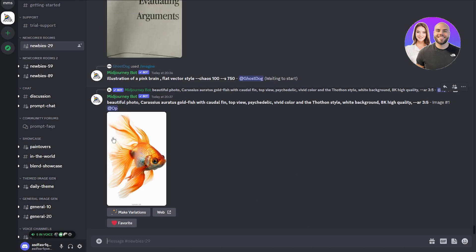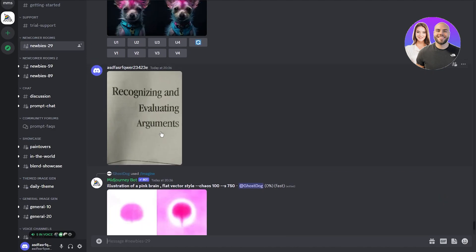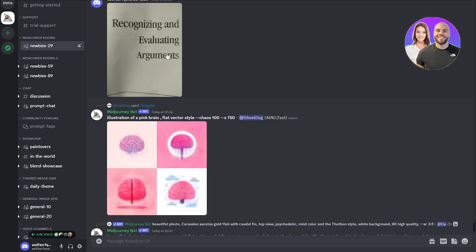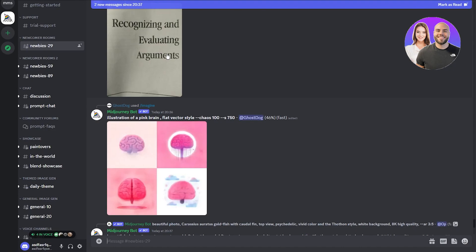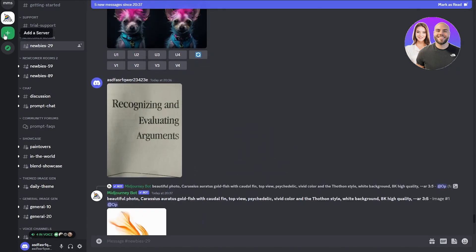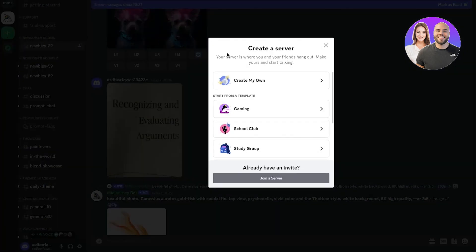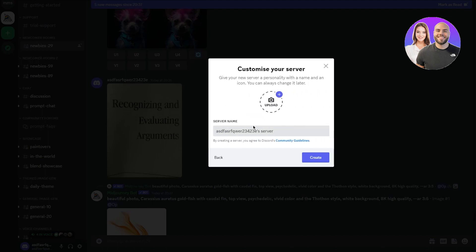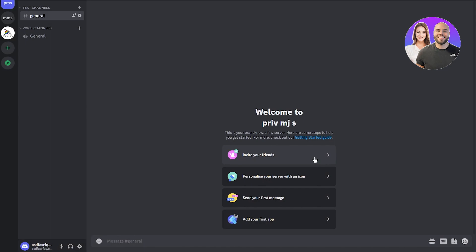Some people may have an issue with uploading personal or private images in the public newcomer room, since everyone can see what you're making, writing, or uploading. Let's discuss how you can make a private server for Midjourney. Click 'Add a Server,' then 'Create My Own.' It will ask about your server — select 'For me and my friends,' write something like 'Private Midjourney Server,' and click Create.